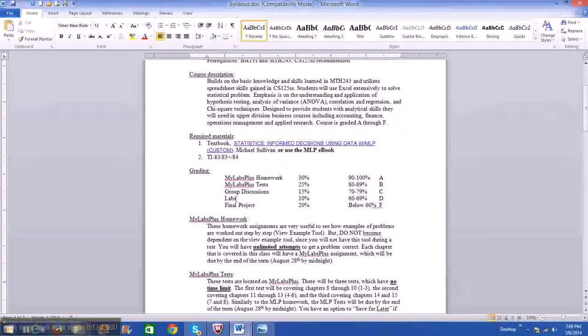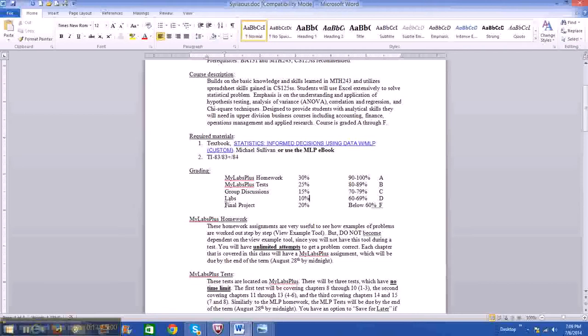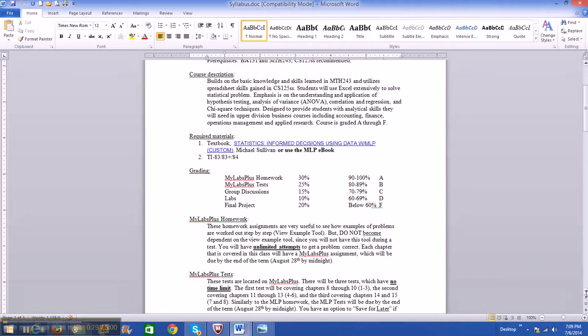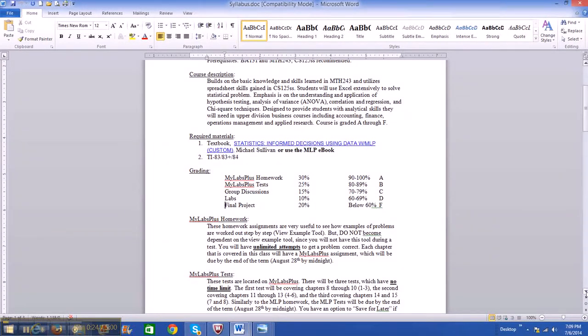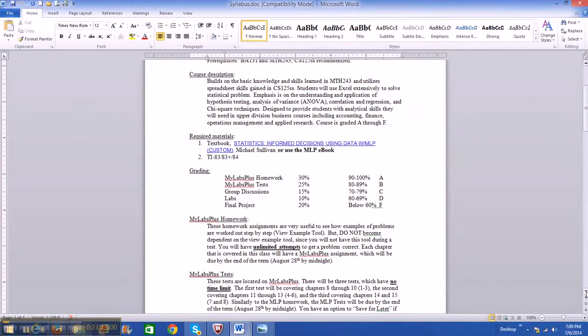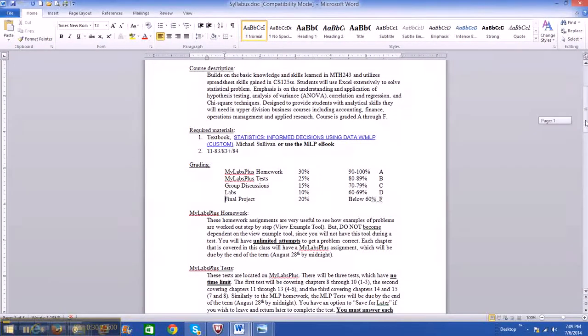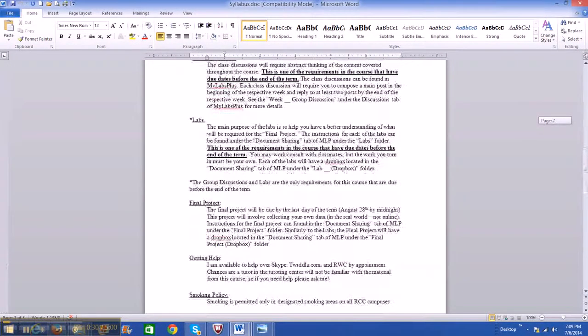So the last part of the grading that I haven't talked about is the final project. I'm not actually going to talk about the final project right now. I'll just let you know that I'm going to be talking about more of it in detail later on. But based off of what you will be doing in lab one and the information that you can read down here about the final project...